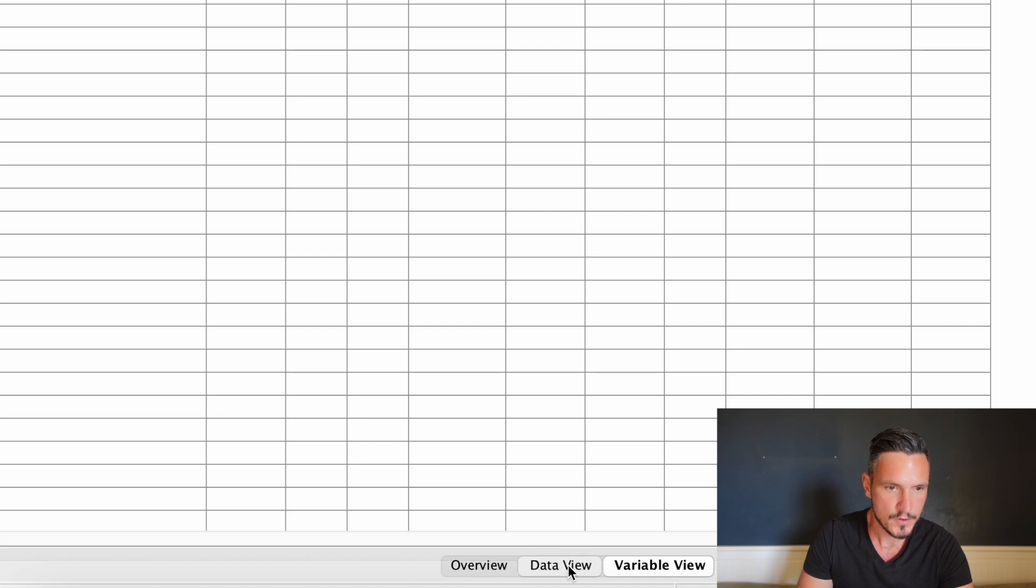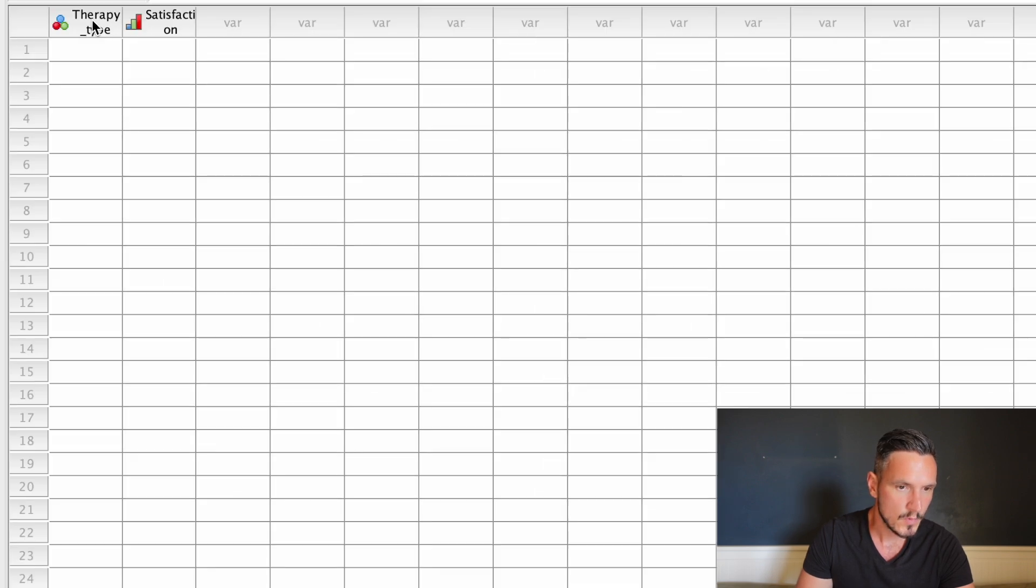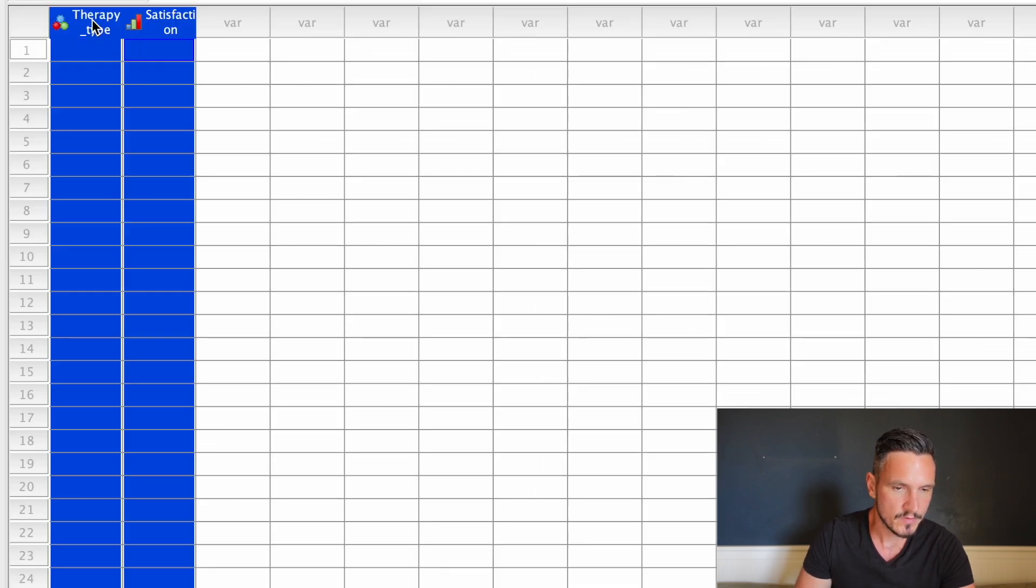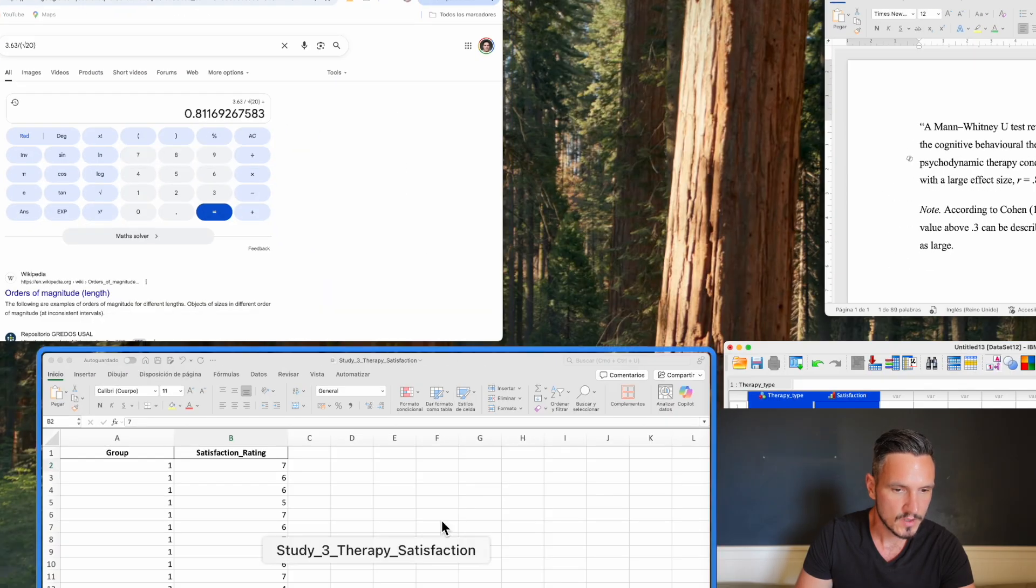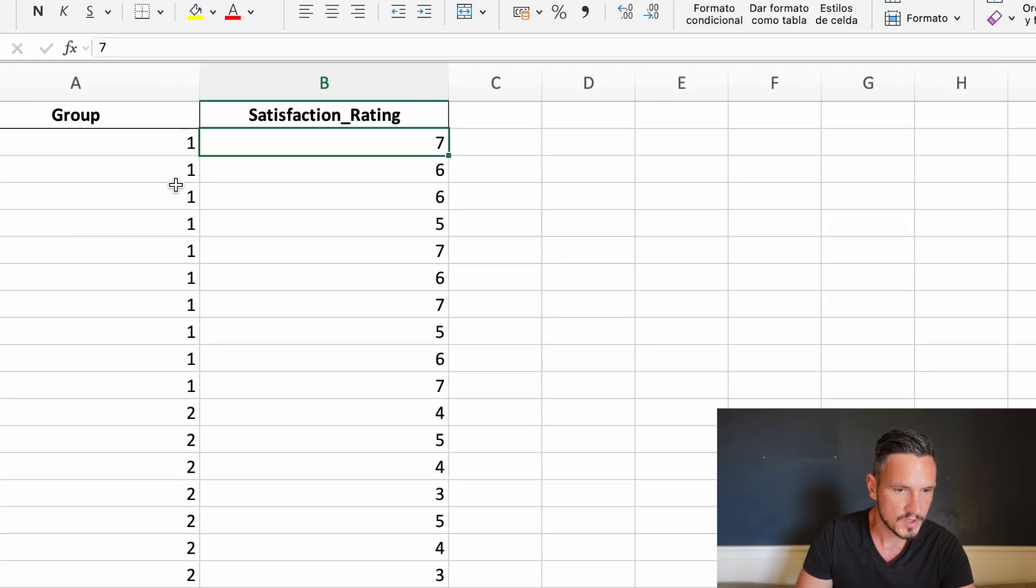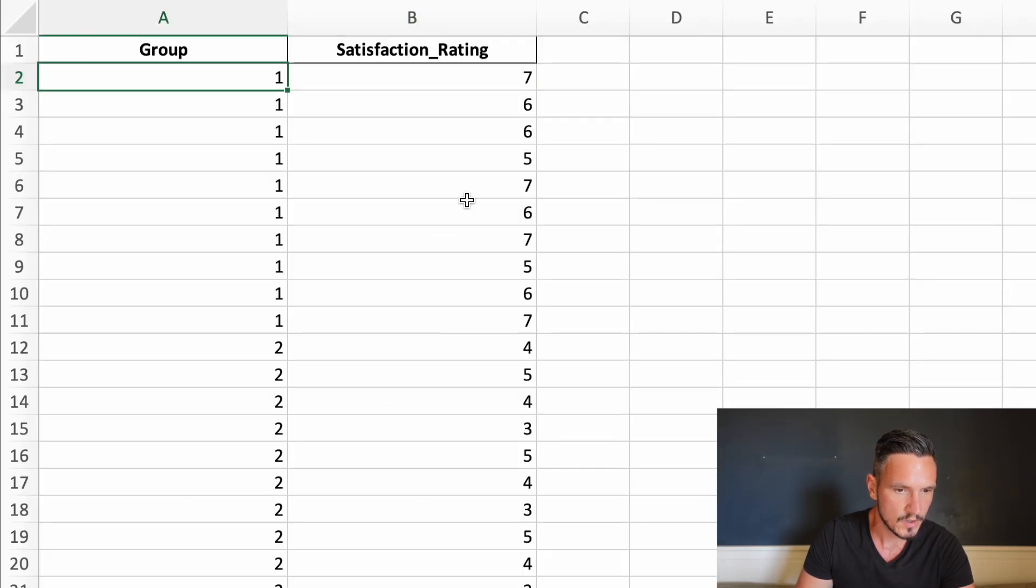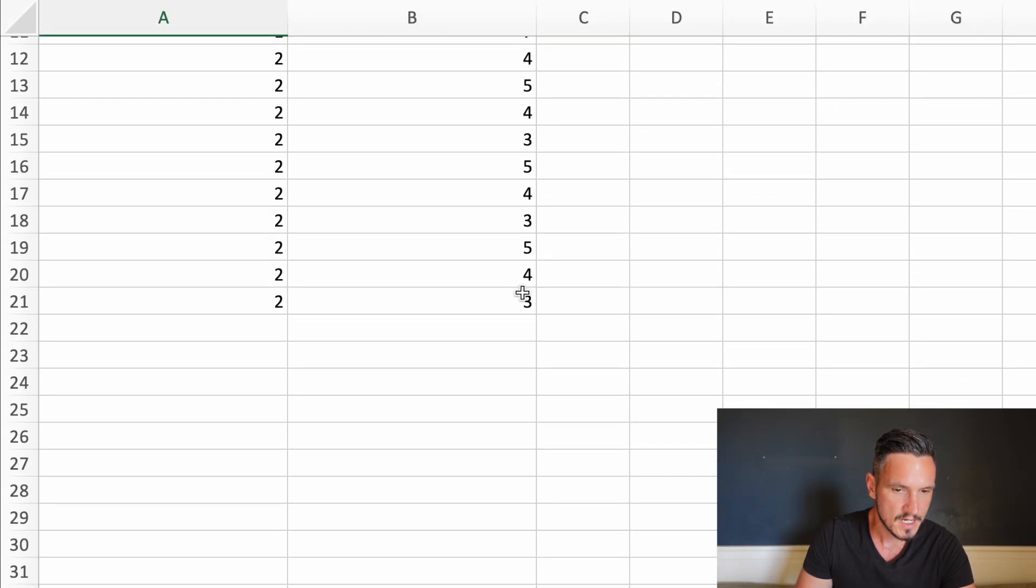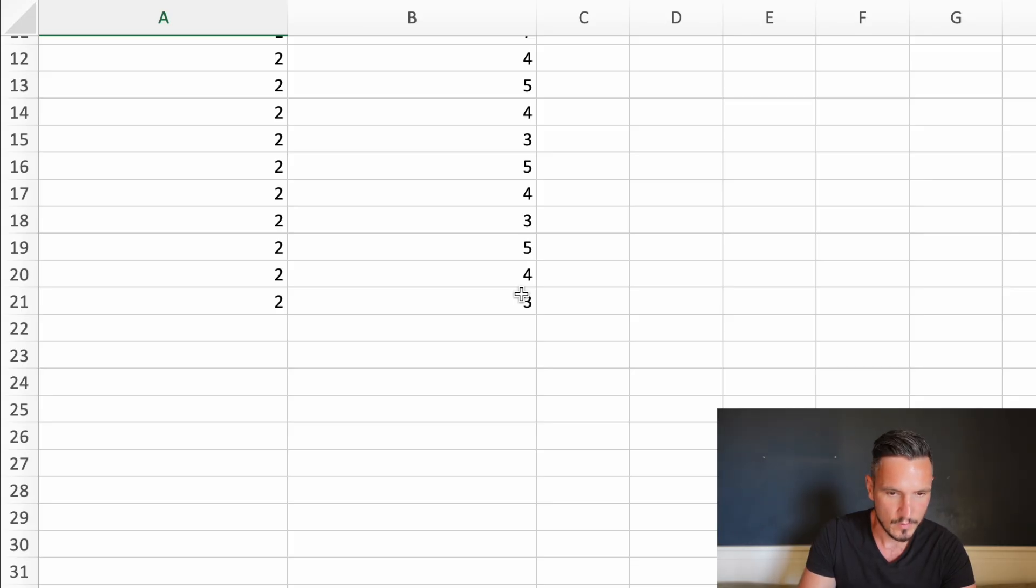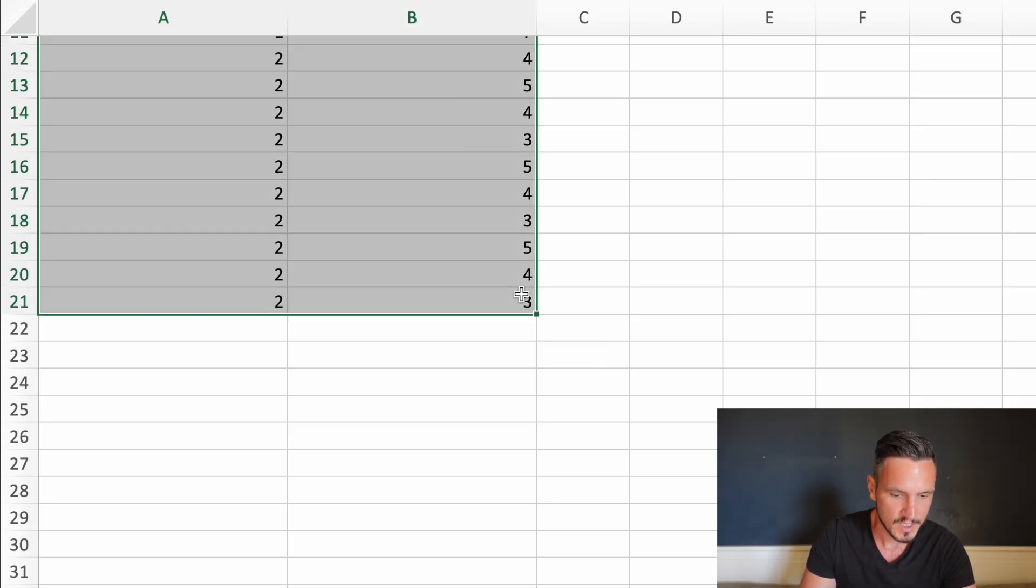Then we'll go down to data view. We can see that the names of those two variables have appeared at the top of these two columns. So we can go back to this Excel spreadsheet, and I'll select the top left piece of data. Then while holding shift, I'll click on the bottom right piece of data.